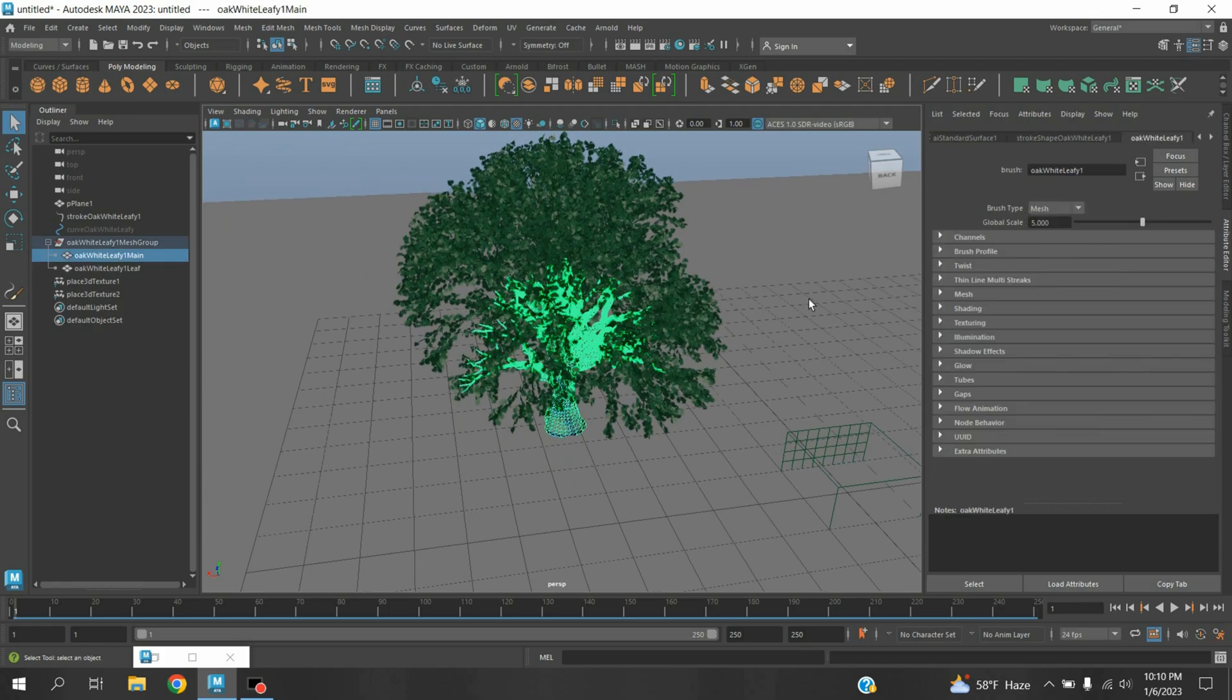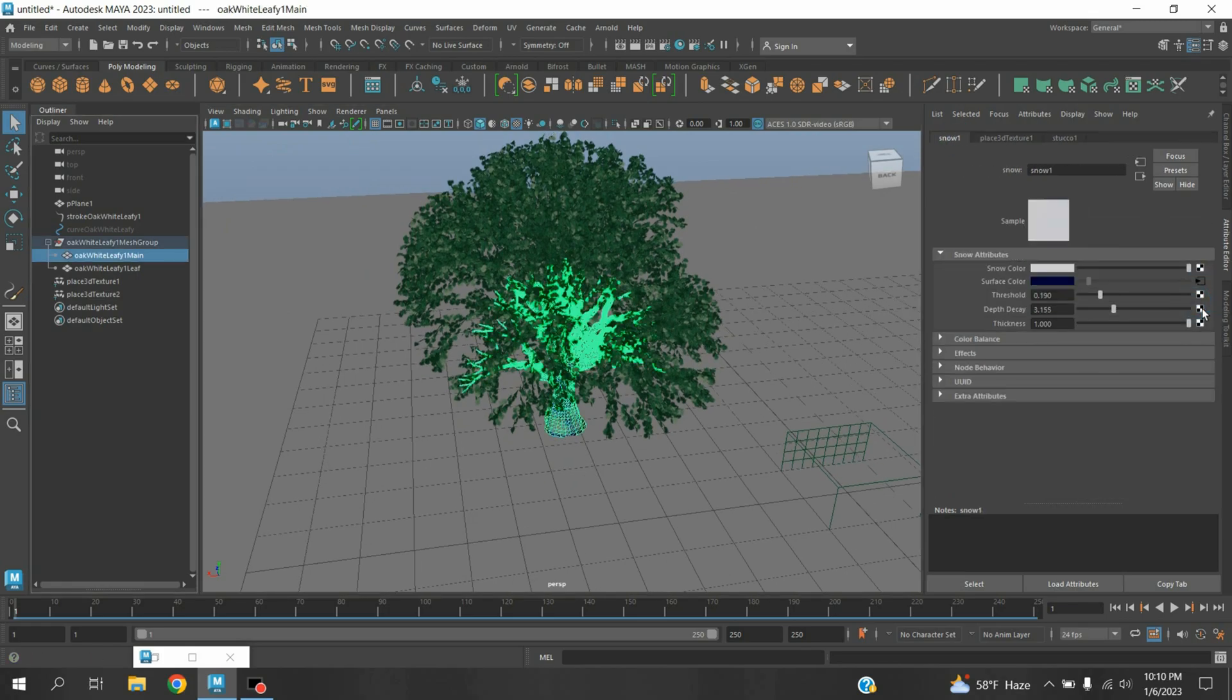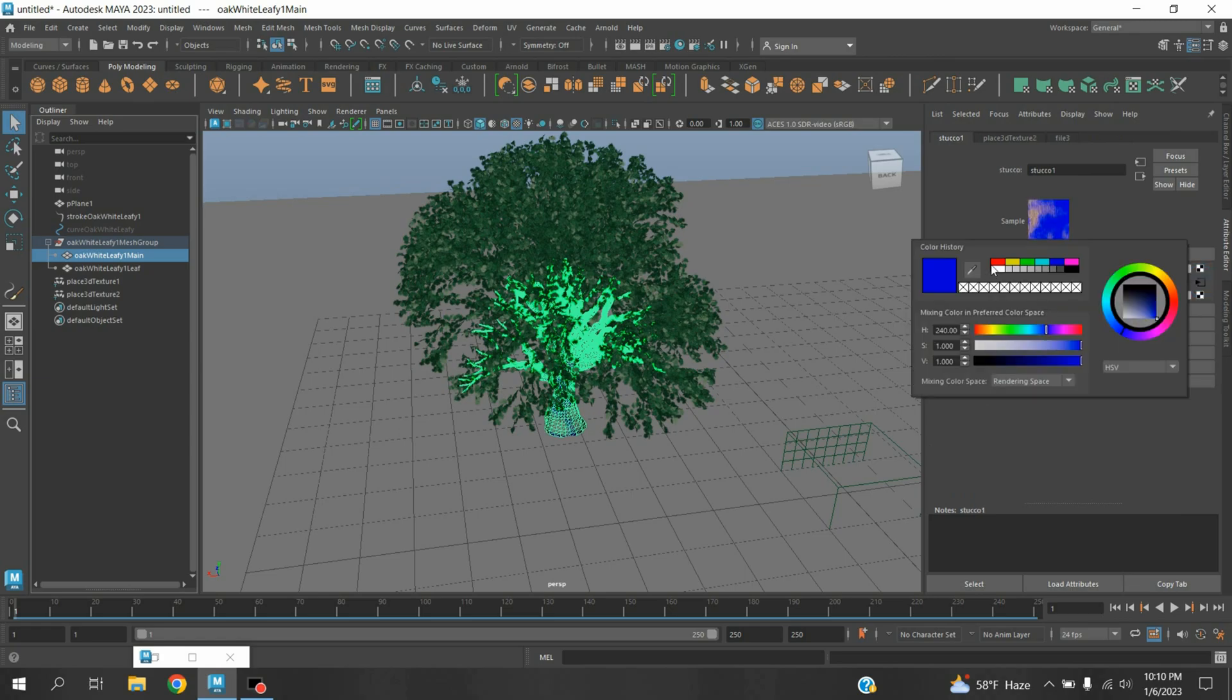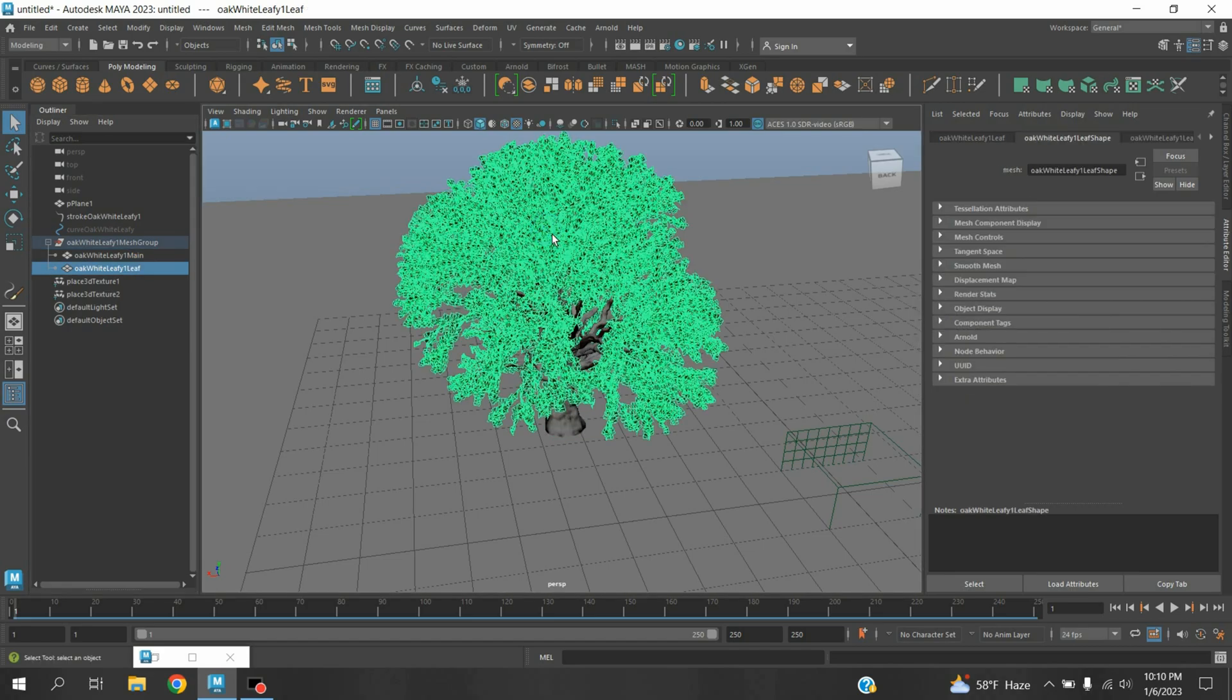Again select this one, select AI Standard Surface Shader One. Click on this icon, Channel, to make the color to white. Now select the leaf.